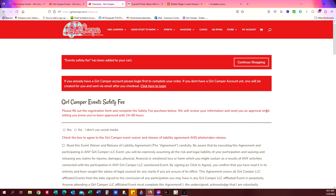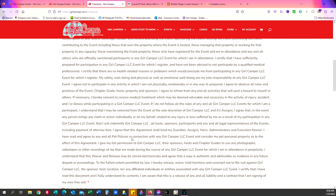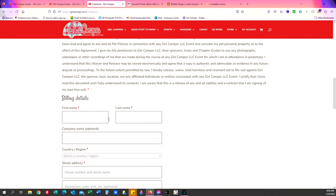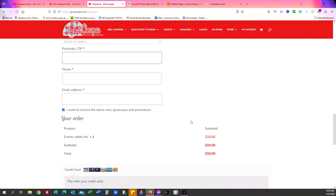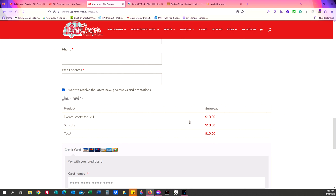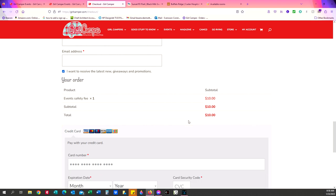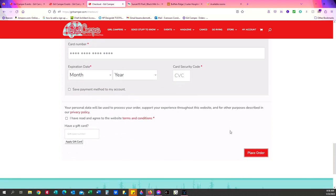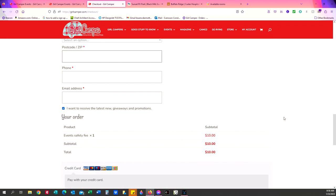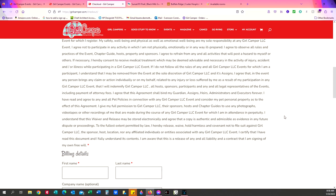And that will take you to this page. And you need to go through this that you do or do not use social media so that we can kind of confirm if you are on social media, we can find you and then read the event waiver. Yes, you've read that. You enter in your billing information, enter in your payment information, and then just click place order and you should be all done.